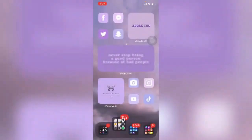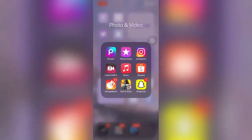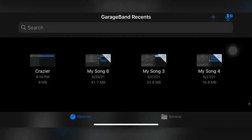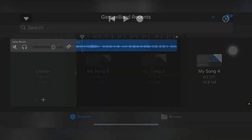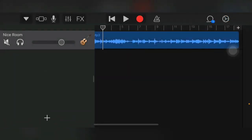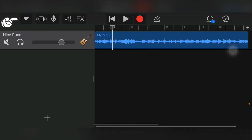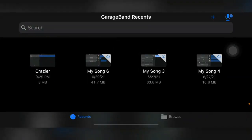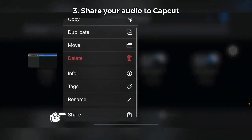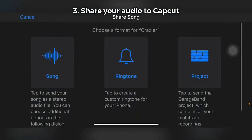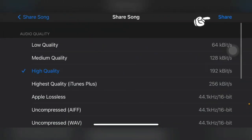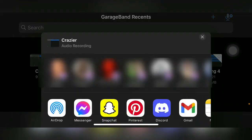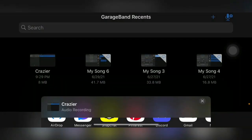Next, go to your GarageBand app. If it looks like this, just click this button right here and click My Sounds. Then long press that audio project, click Share and Song, Share again, and then click Open In.